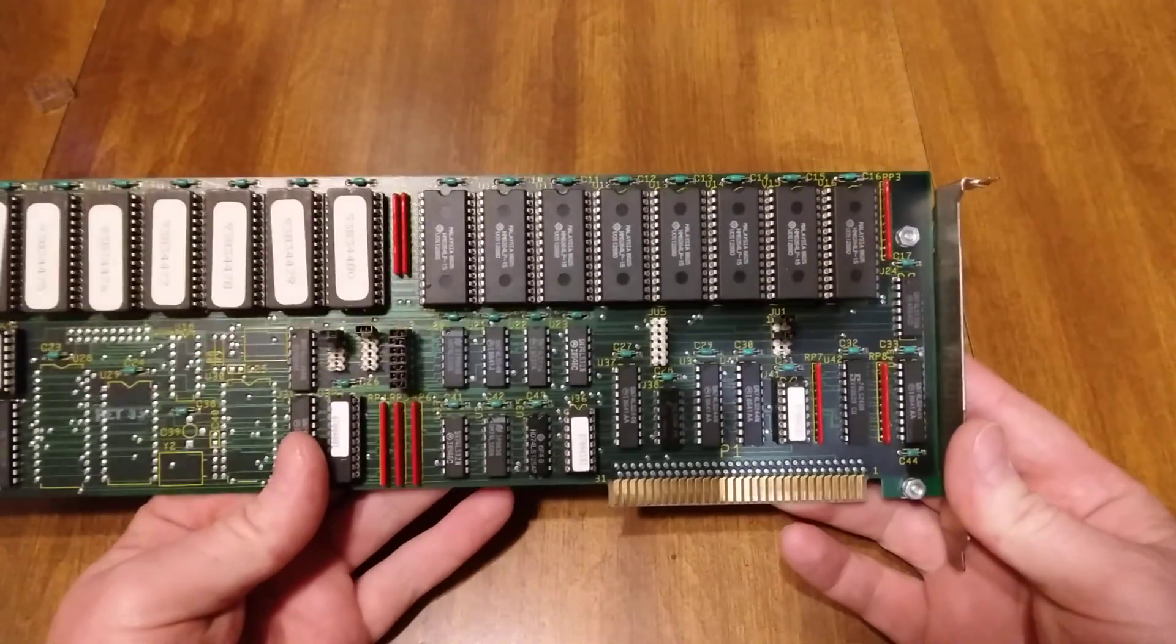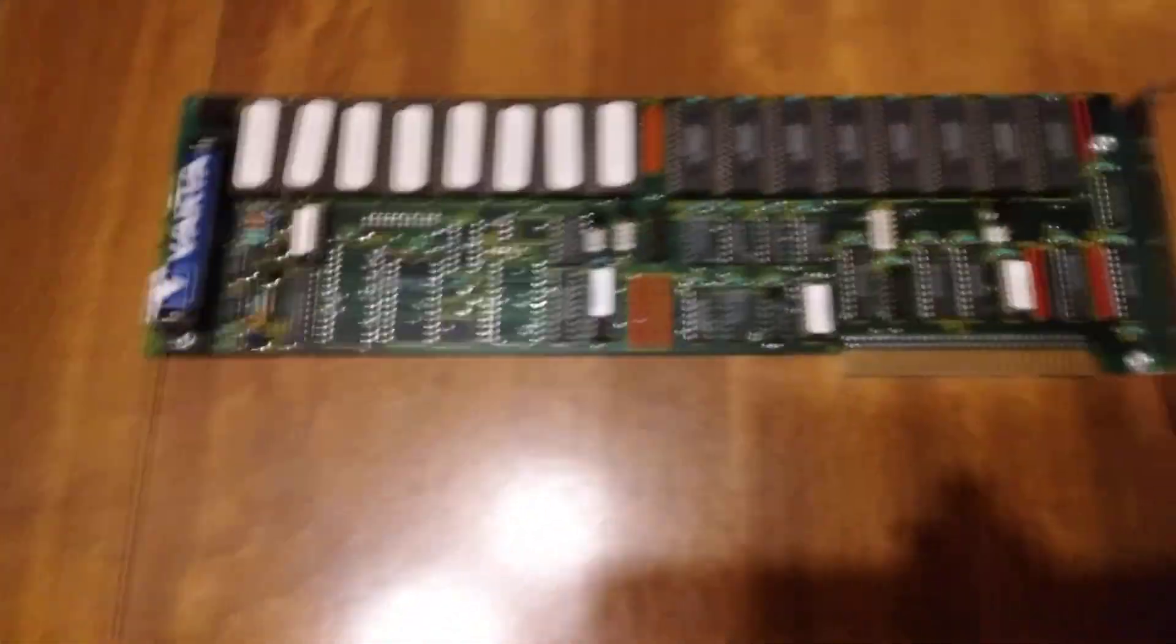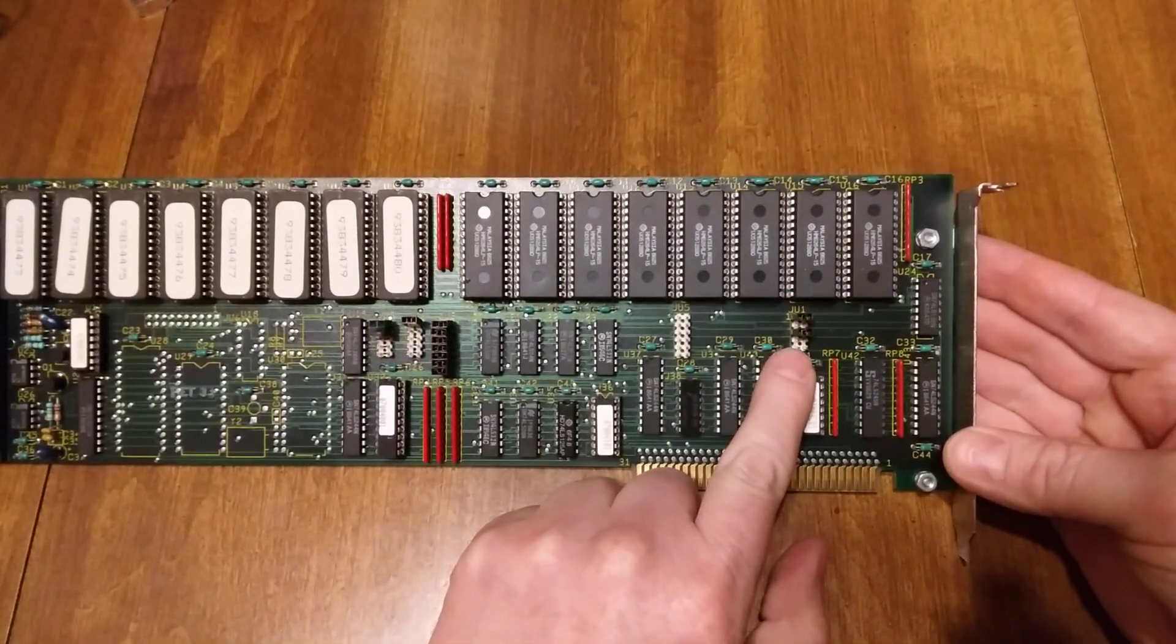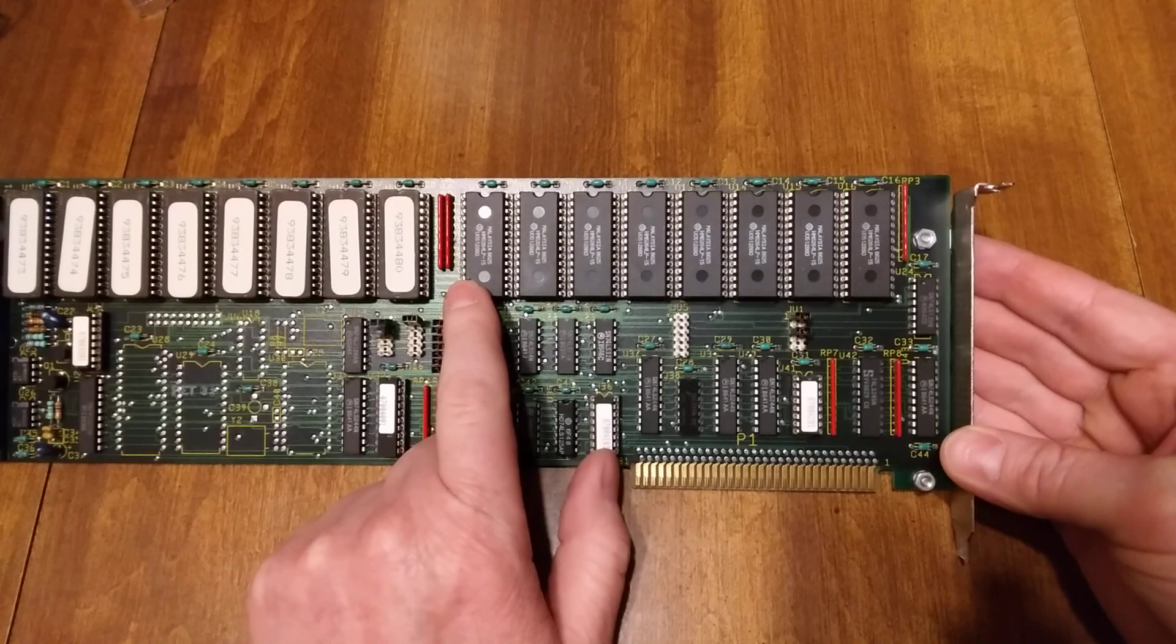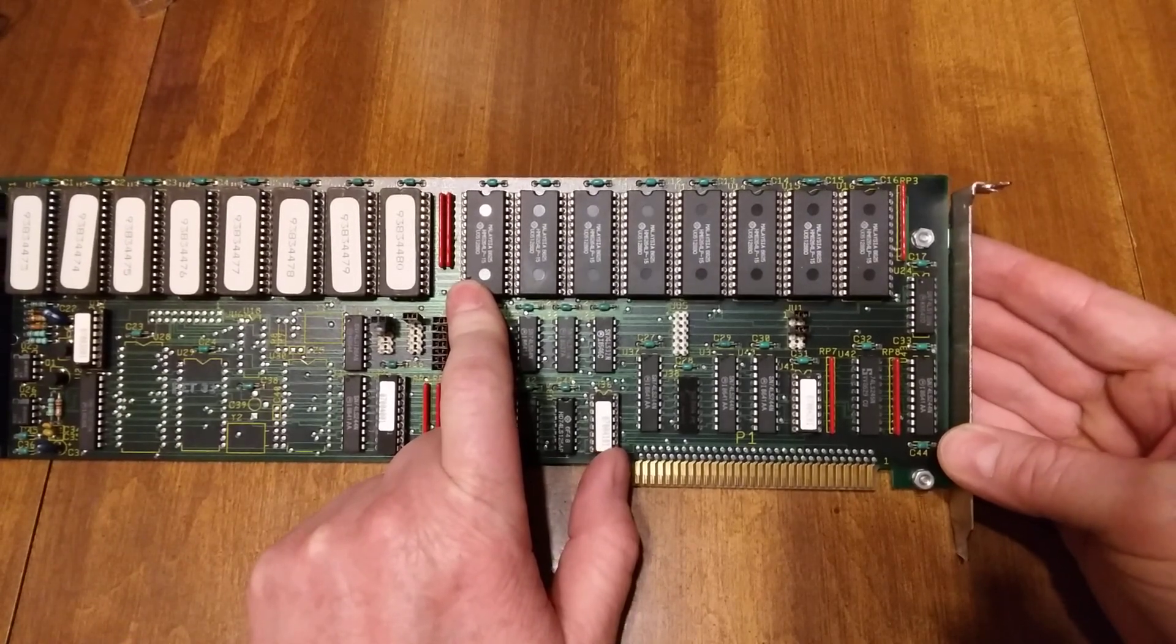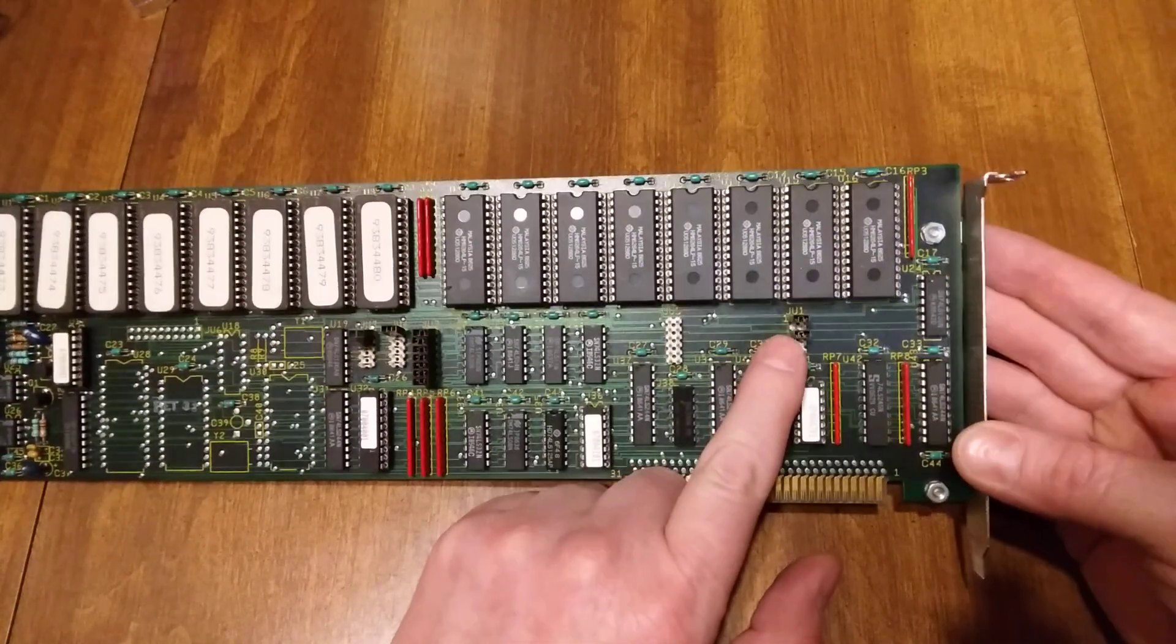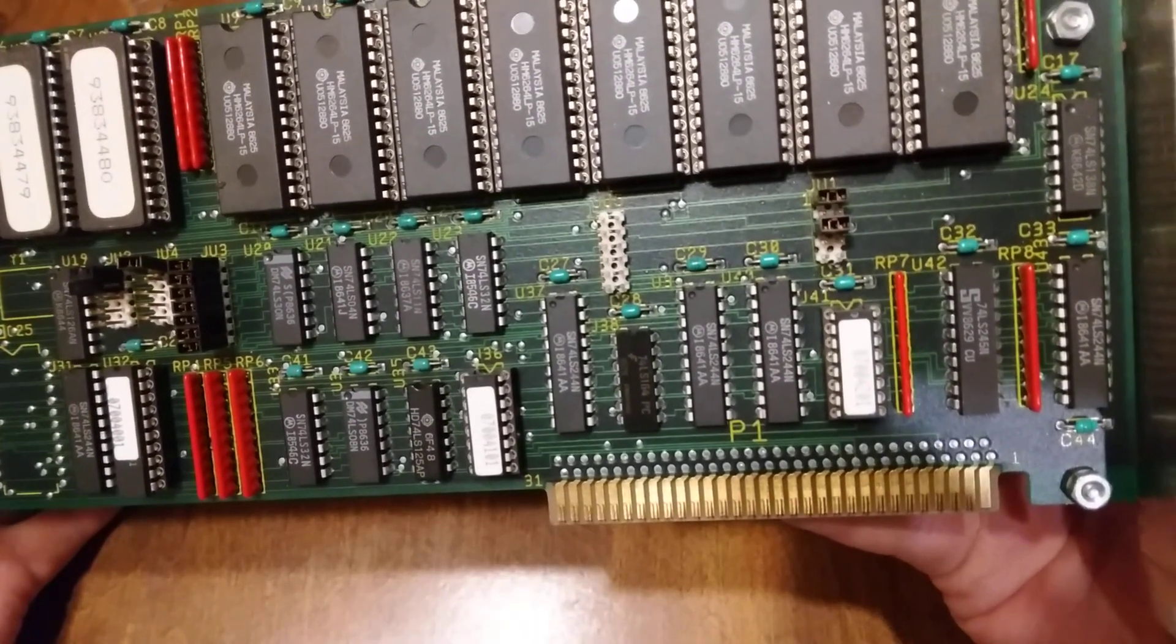Let's look at the jumpers here. You've got jumper one right here, JU1. Jumper one selects the location of your RAM in memory. This is a 64K block and you can select by segment, so you can put it in one of 16 locations in memory. Your jumpers, I had to kind of go through and figure this out, they're inverted.